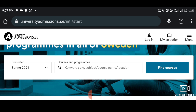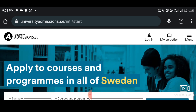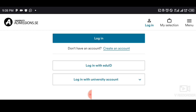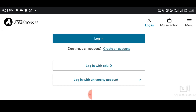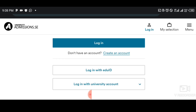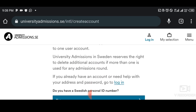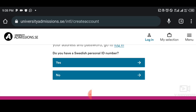So the first thing you have to do is tap on Login. Tap on login — it brings you to another portal. Here you tap on 'Create an Account' because you're just starting. Once you tap on create an account, it will ask: do you have a Swedish personal ID number? You don't have a Swedish personal ID number because you're not a citizen there, so you just tap on No.